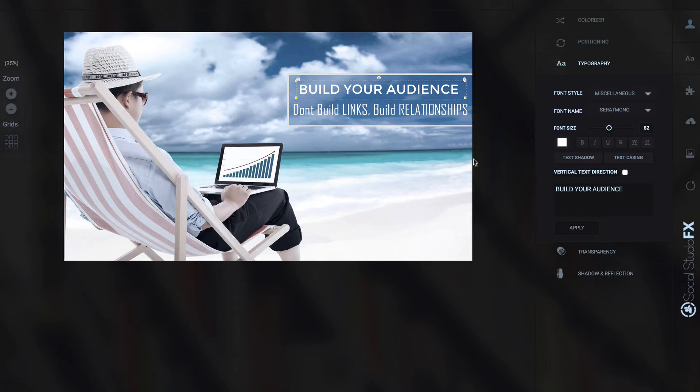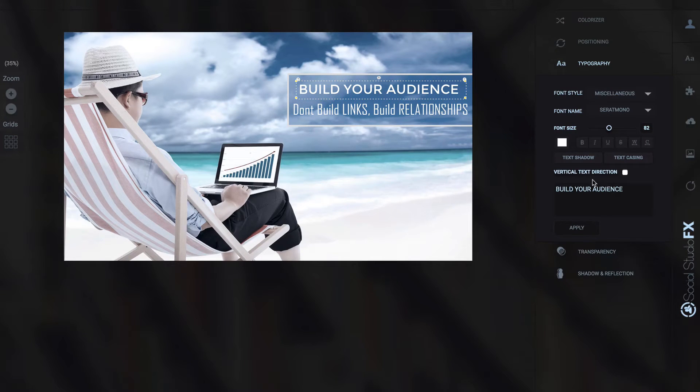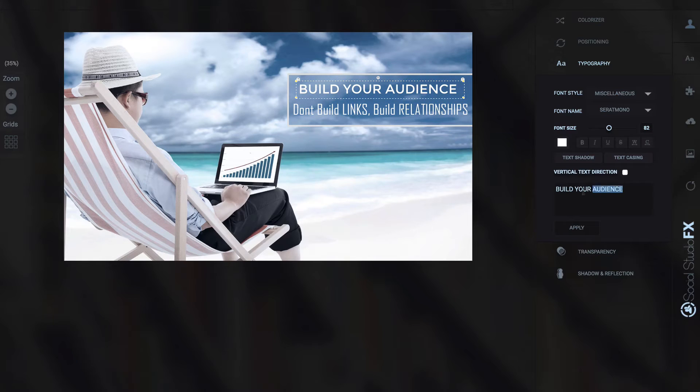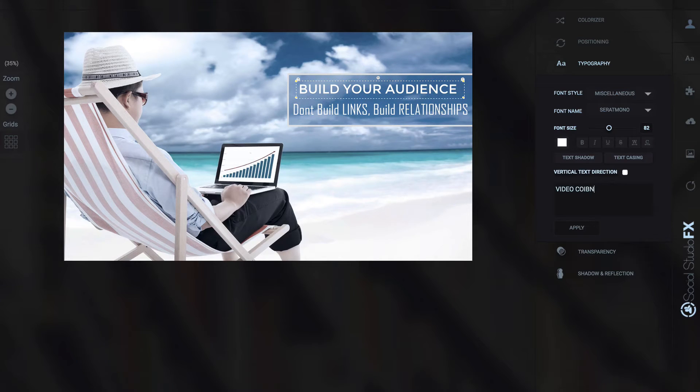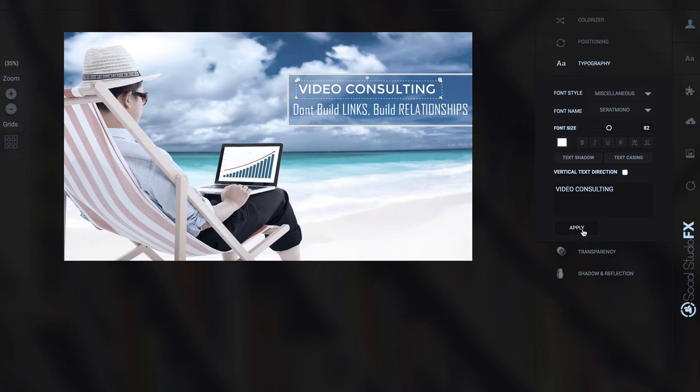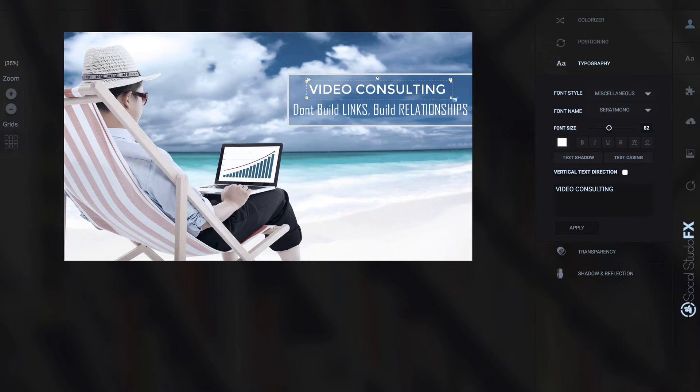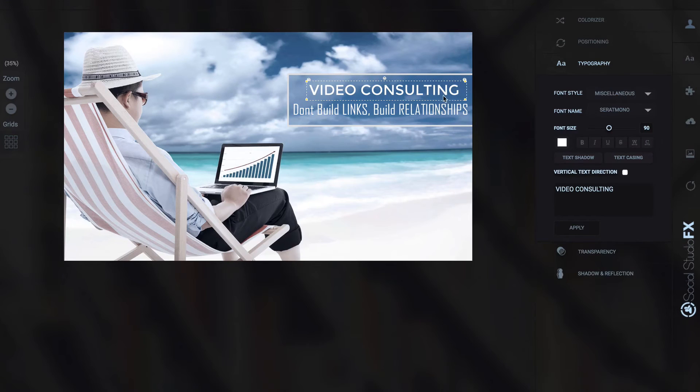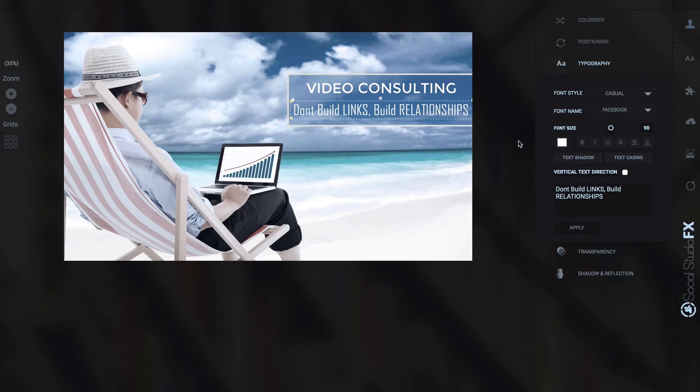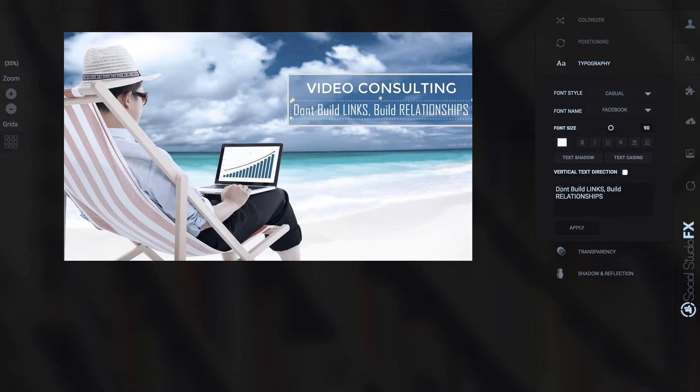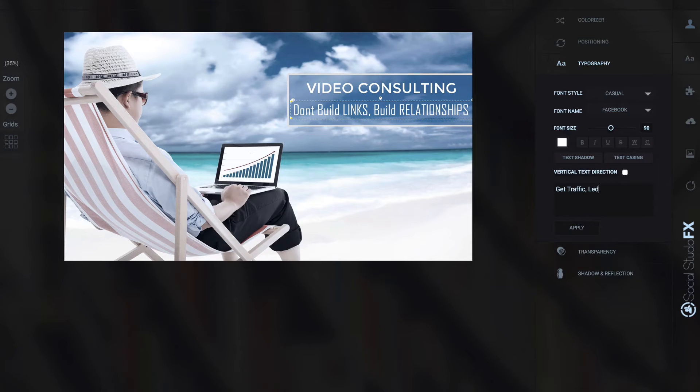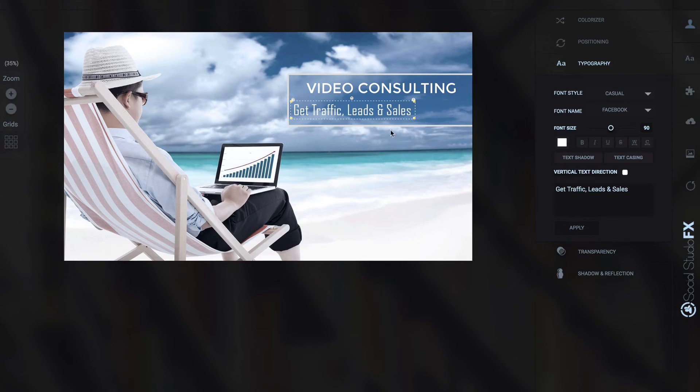But I'm just going to select this here. Instead of build your audience I'm going to change build your audience in here to video consulting. Tap apply. I can move this around if I wish. I can also expand the box if I want to. Let's change this one here to don't build links build relationships to traffic, leads and sales. Tap apply.